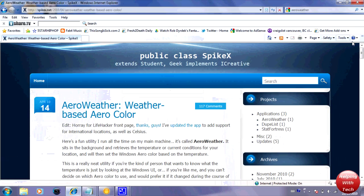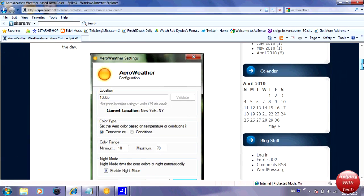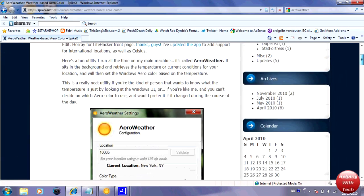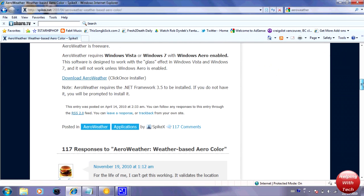So what you guys are going to want to do is first go to this website, link will be in the video description down below, and simply scroll down and you're going to want to download Arrow Weather.